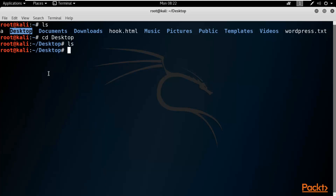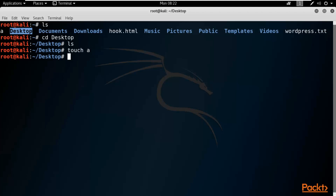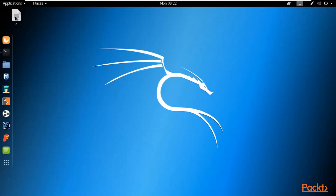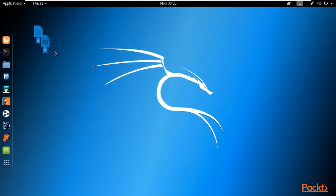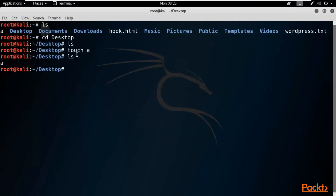If you want to check the files on the desktop, type 'ls' — you can see there is no file available. Now, to create a blank file, the command is 'touch' followed by the file name, for example 'a'. Hit Enter and we have created a blank file. Type 'ls' to list files — you can see file 'a' has been created. You can also verify manually on the desktop.